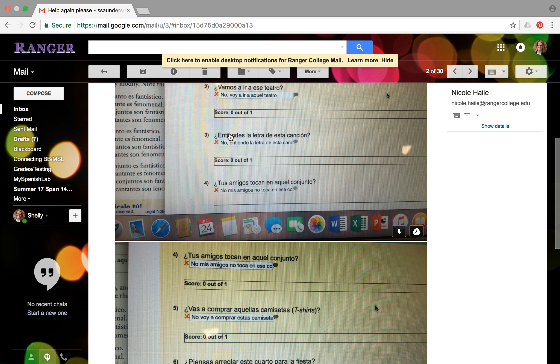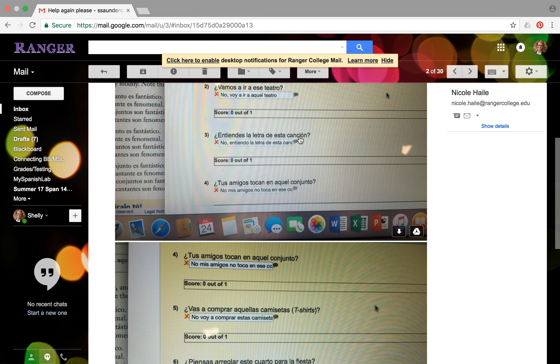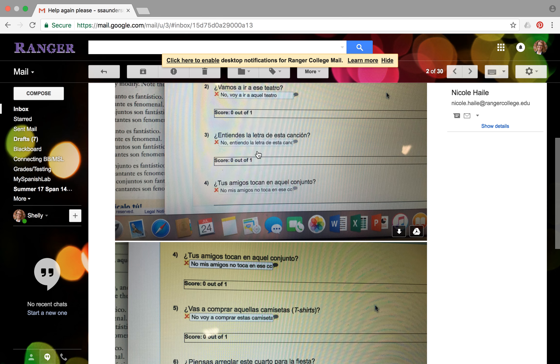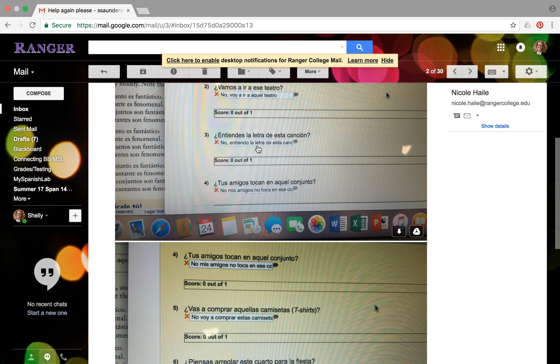And let's do one more. Number three, it says entiendes la letra de esta canción, which means do you understand the lyrics to this song, or of or from this song? So your answer should be no, I don't understand the lyrics of that one. You don't have to put the word canción at the end because if you leave it by itself it just means like that one.